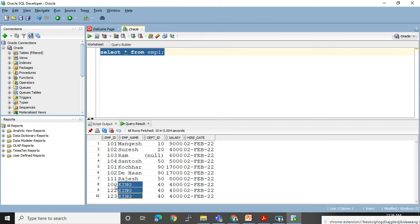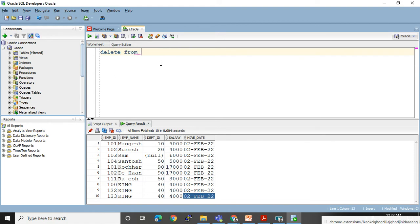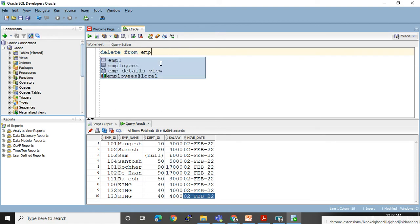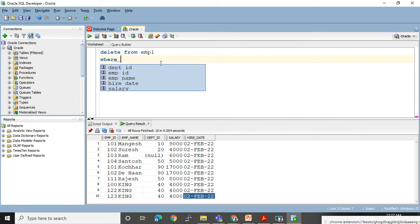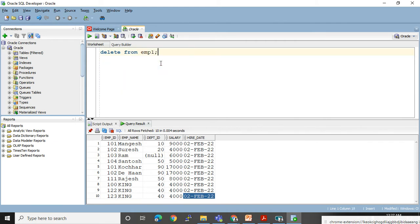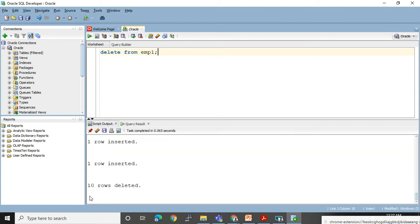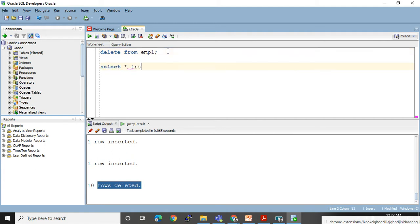In this table I have some people — one person whose name is King — and I want to delete all these three records. To do that, I use DELETE. After DELETE we need to use the FROM keyword, and after FROM we give the table name — my table name is EMP1. Here I will give the condition in the WHERE clause to specify which rows to delete. If I finish my query without a WHERE clause, it will delete all records. See — 10 records got deleted, which I have done wrong.